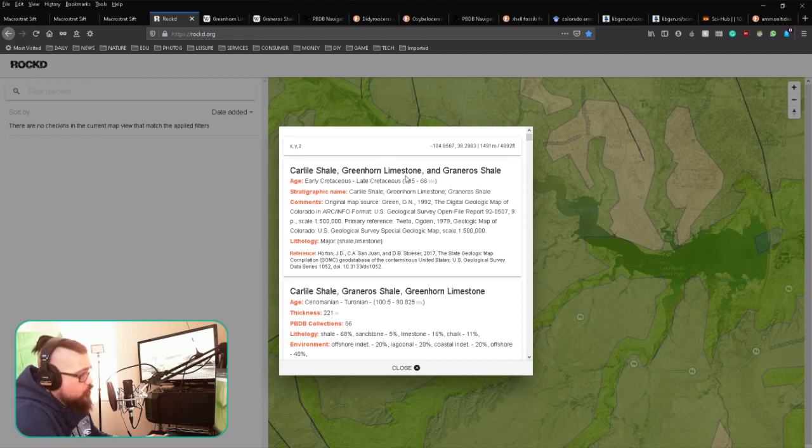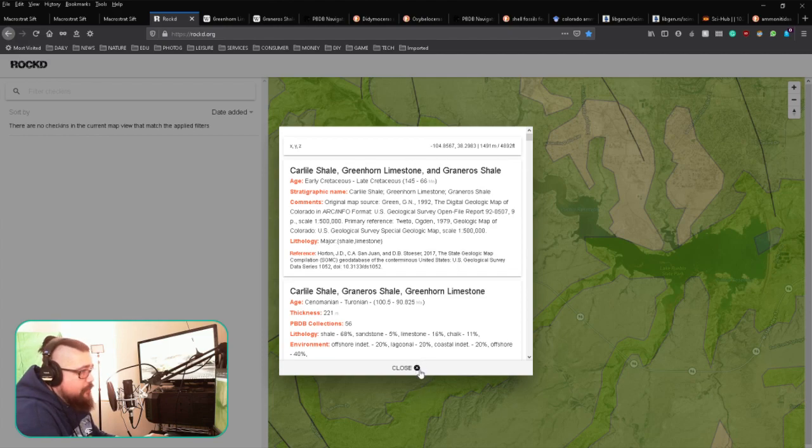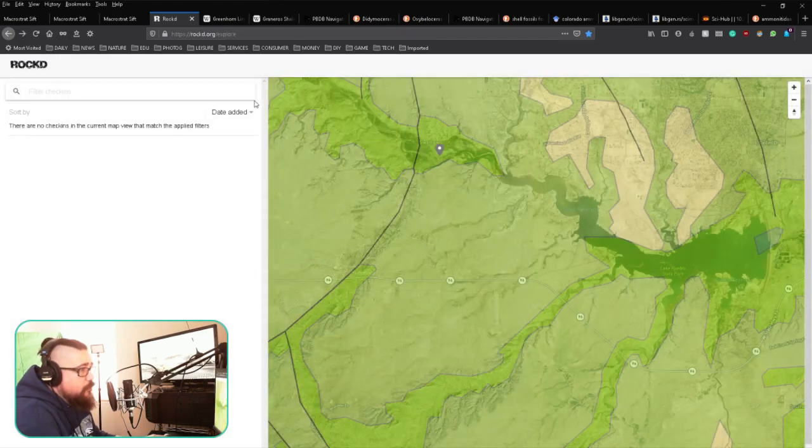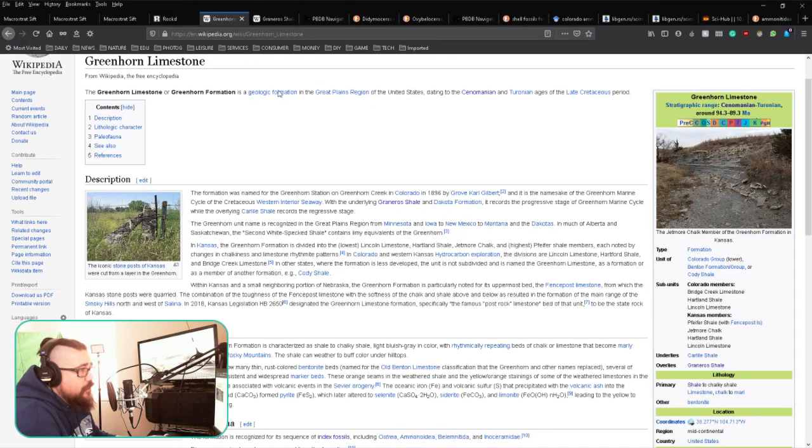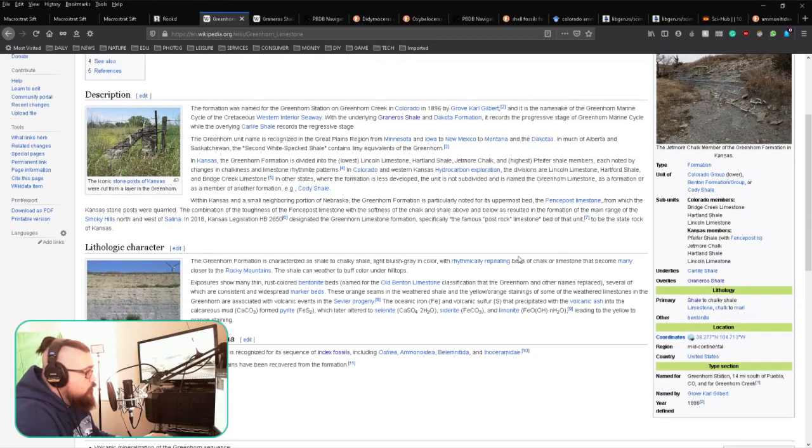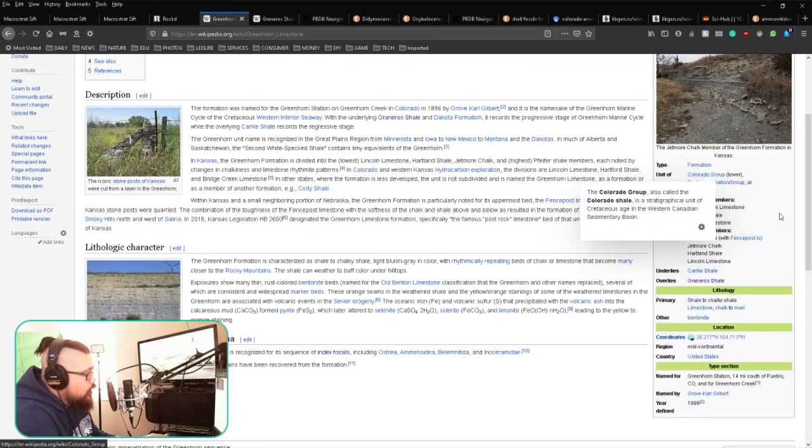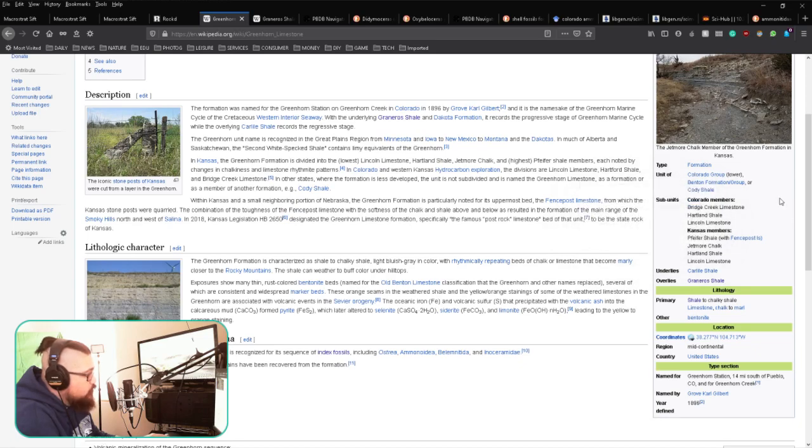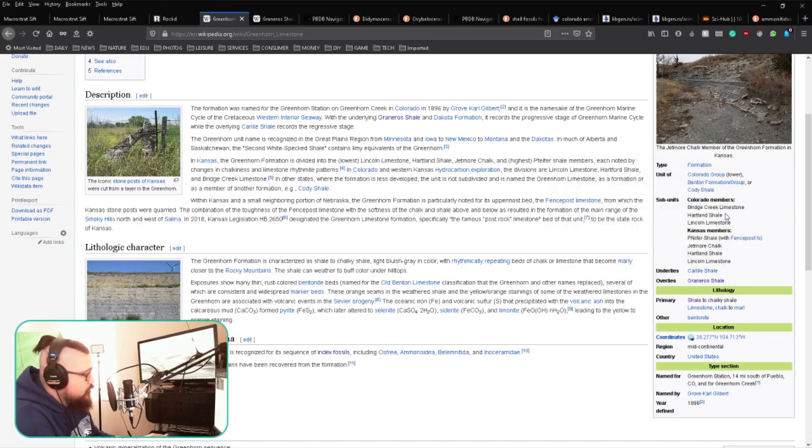...what you can do is take a search term like Greenhorn Limestone, which is where I was looking last time. Pull that up in Wikipedia, and they have some great information here. It will show you the unit itself, where it can be found, and then the subunits, which is really helpful.